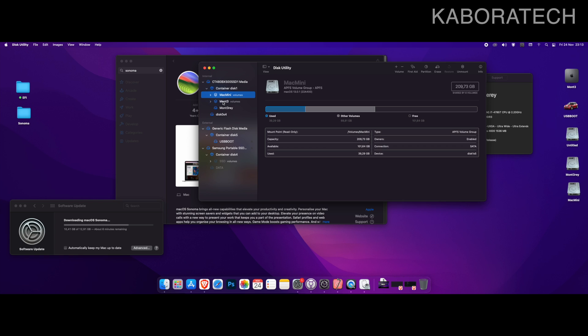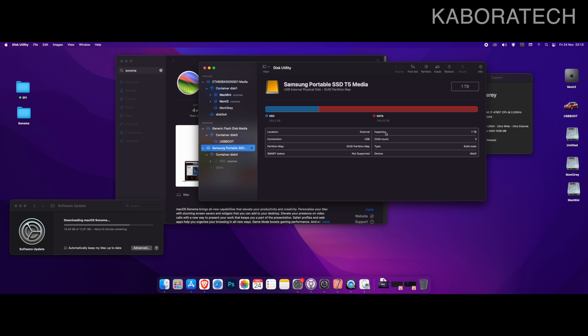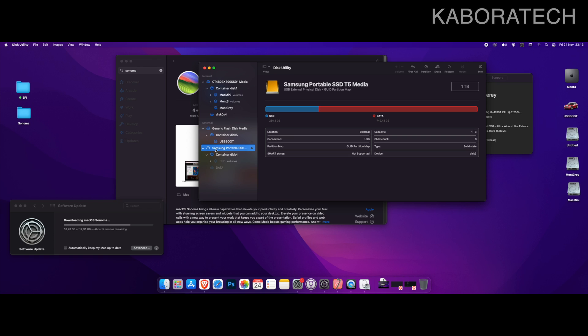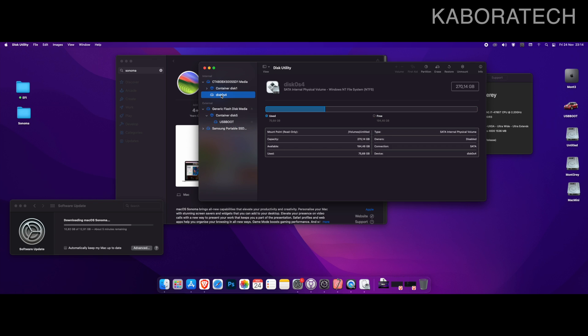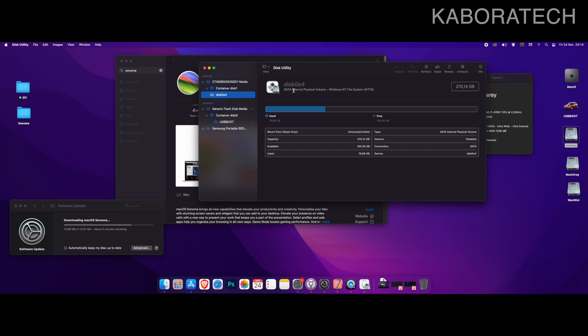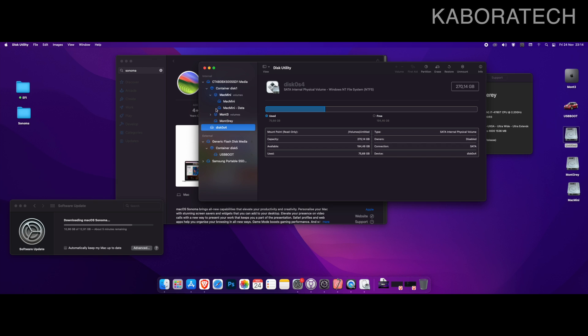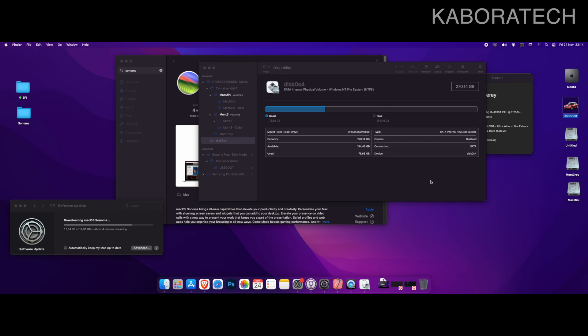I also have attached an external solid state drive. This one was for testing with Sonoma just to see if the computer was able to boot. I already made the test and it boots, so that is why I'm proceeding with this installation. As you can see, I only left one internal disk and one USB.